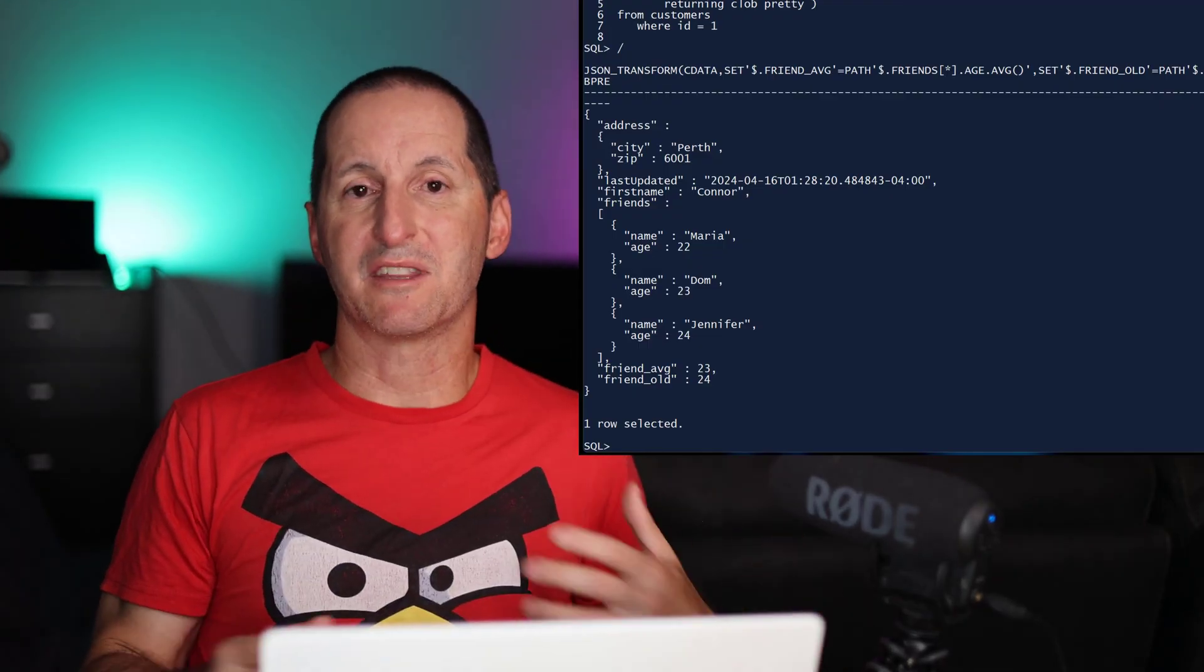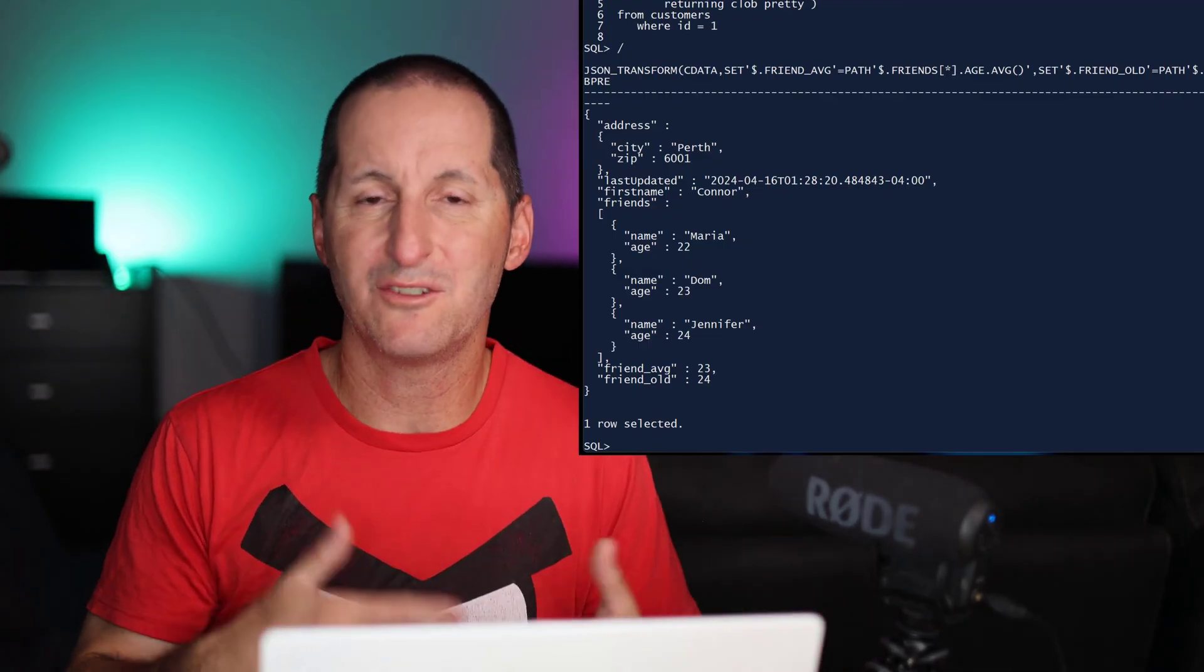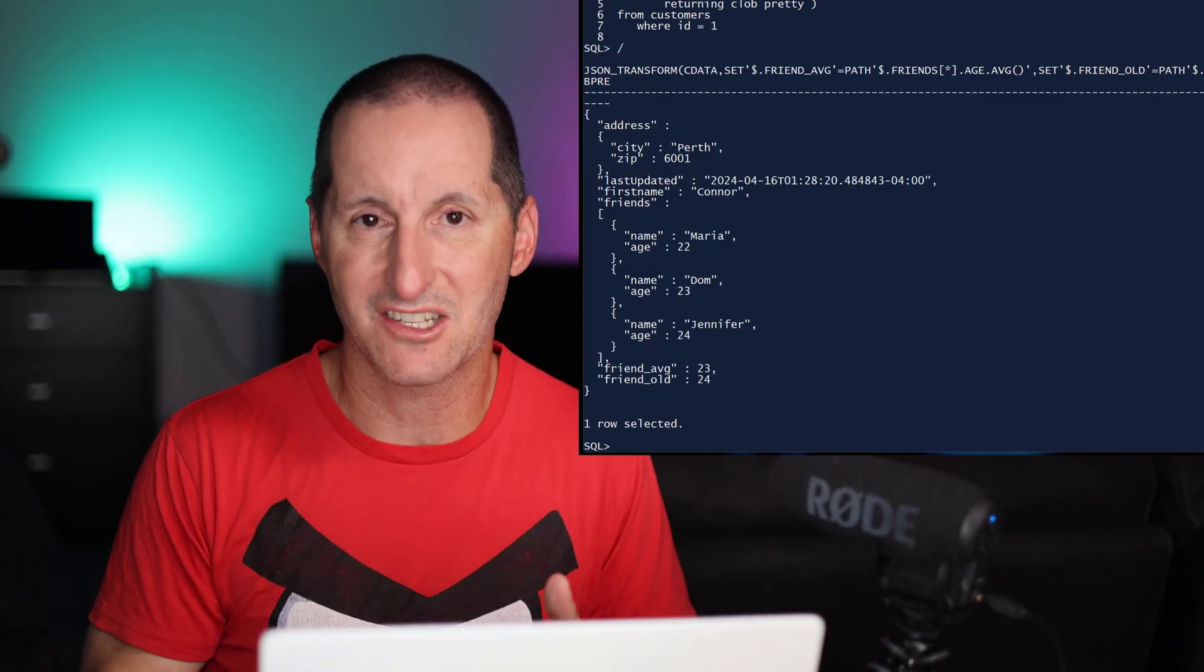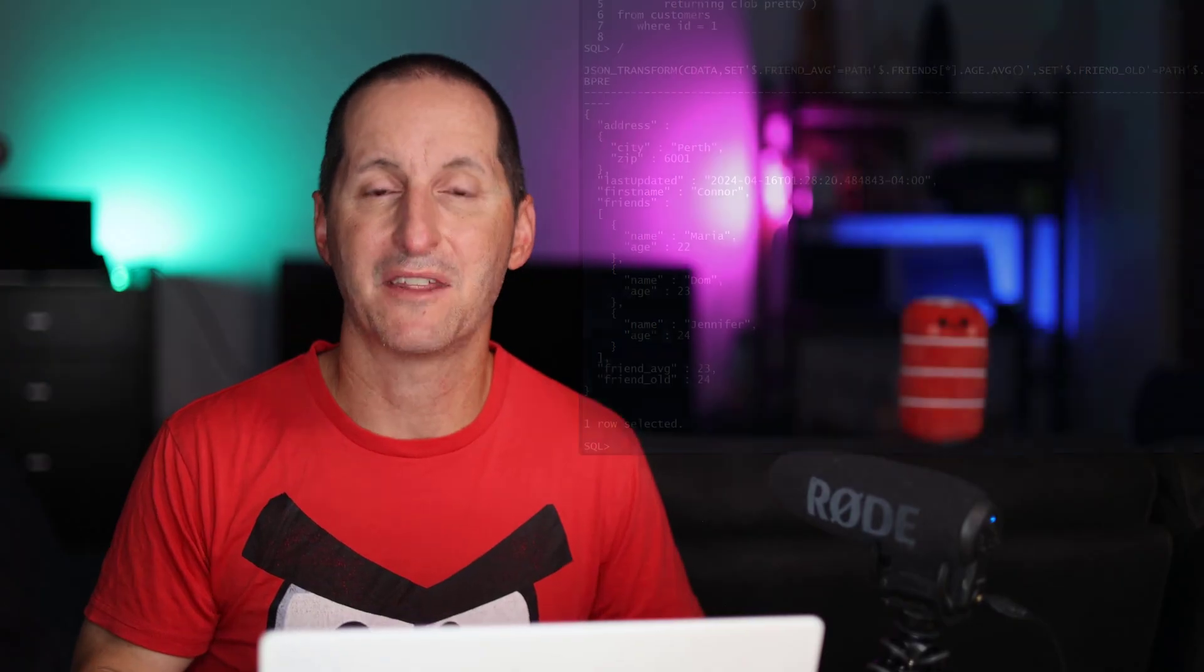This is one of the cool things that the more we can do JSON work directly against the JSON, rather than having to bring the JSON out, pull it apart to find the attributes we're after, do the operations on those attributes and then put it all back together as JSON. If we can just do it directly against the JSON, it's obviously far easier to code and much more efficient for the database.